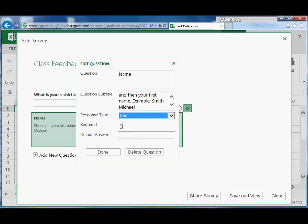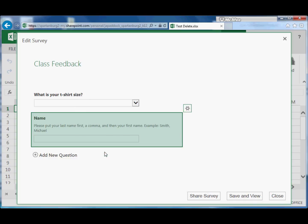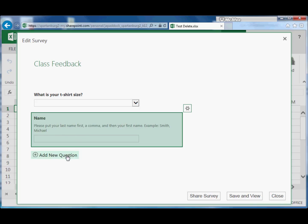I'll make it a text question. I'll make it required because I want to make sure I get that information and click Done. And now here's our second item: Name, our information about how they should submit it, and they can just type in their response.